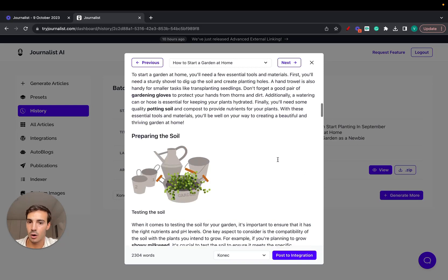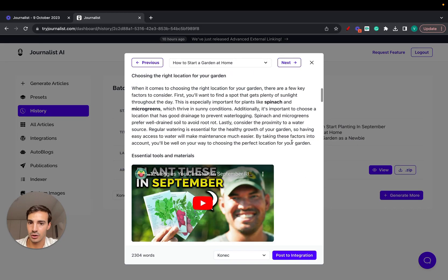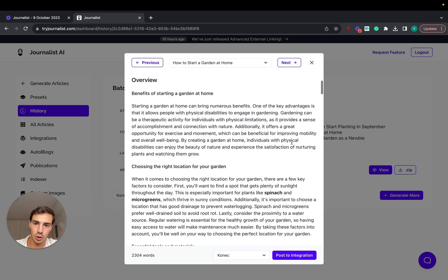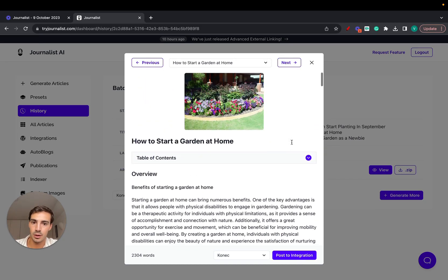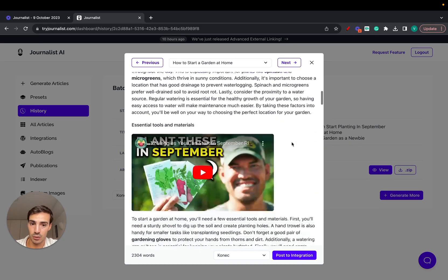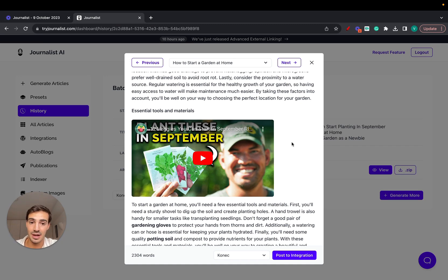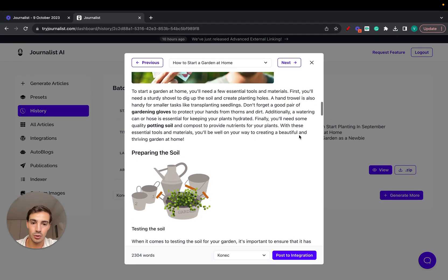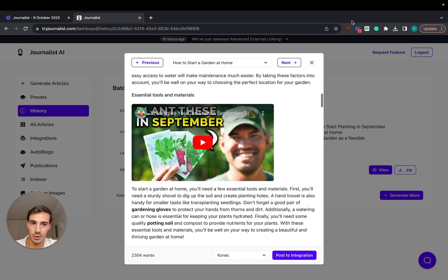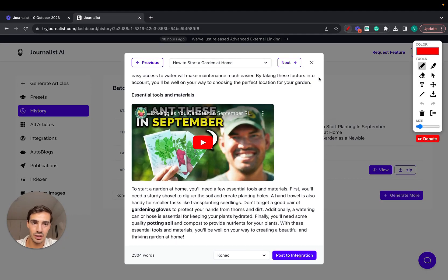All of this was 100% generated with AI — all the images, all the videos, all the internal links, all external links. You don't have to do any work. Just give us a couple of pieces of information and every single thing you see here was done through AI.